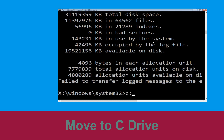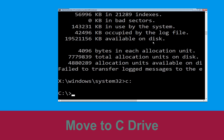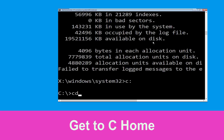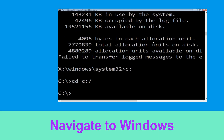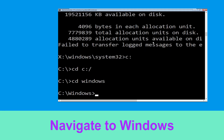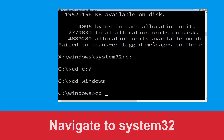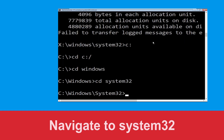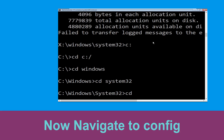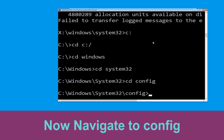Type c: and hit Enter. Then type cd c:\ and hit Enter. Now type cd windows and hit Enter. Now type cd system32 and hit Enter.